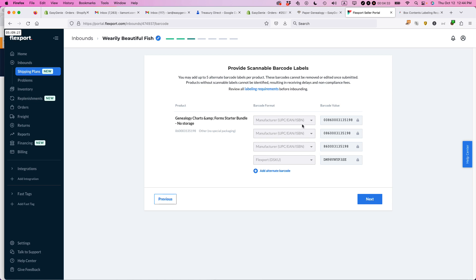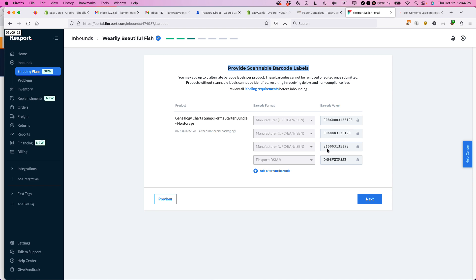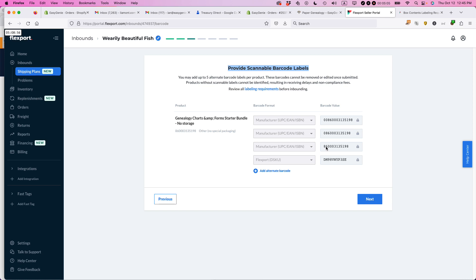Now, basically what it's doing is it's taking the provides scannable barcode labels. So on my particular product, in the design of the packaging, I already incorporated the UPC label that has the barcode on it. So this number in particular will match up with what's on the packaging itself. So when the Flexport staff at the fulfillment center get the items, it will match up with one of these numbers here. In my case, it's this one, UPC.